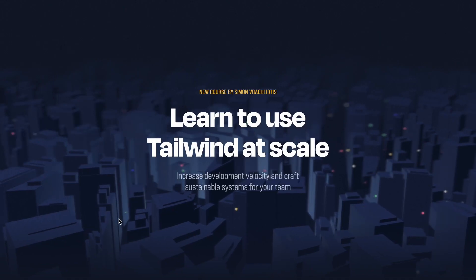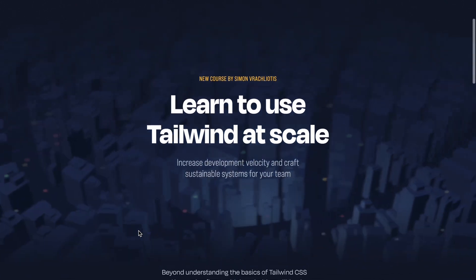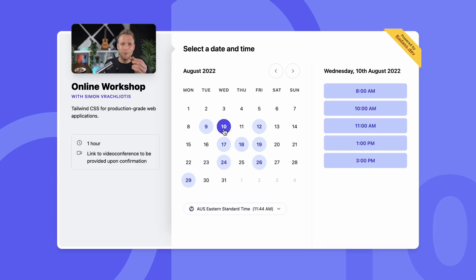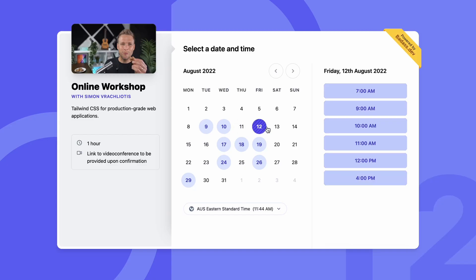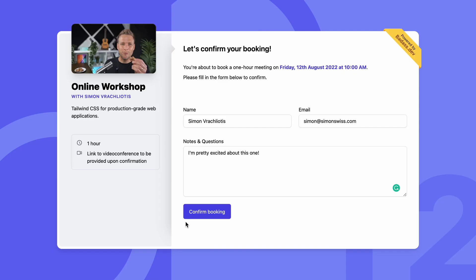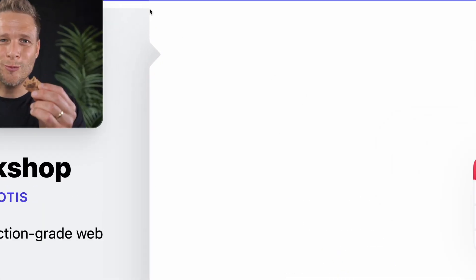Hey, I'm Simon Vrashliotis. I'm working on a new independent course on Tailwind CSS called Pro Tailwind. The course will be based around this Booking UI application. We'll break down parts of the app and dive into fun and complex CSS challenges.